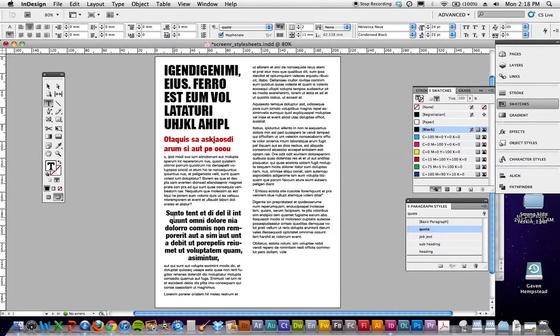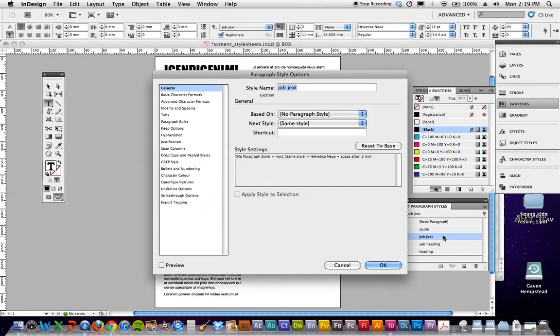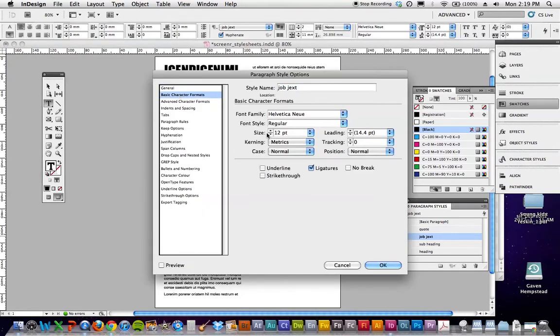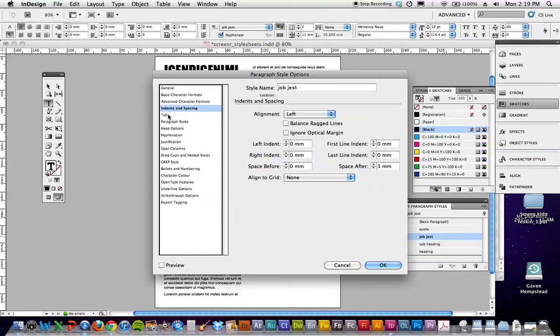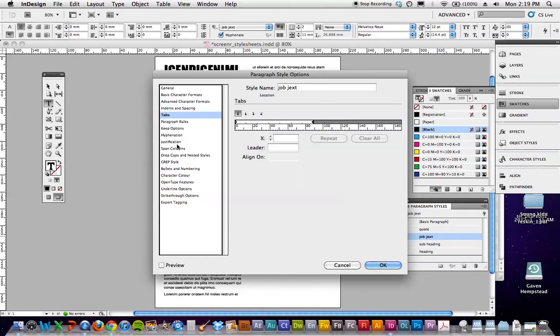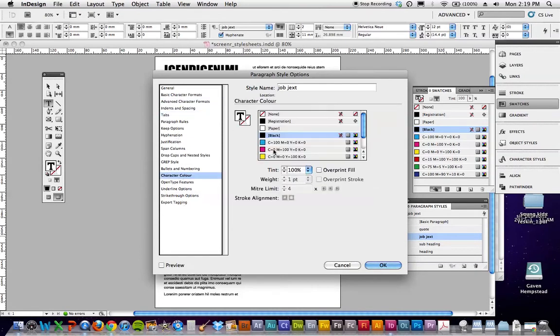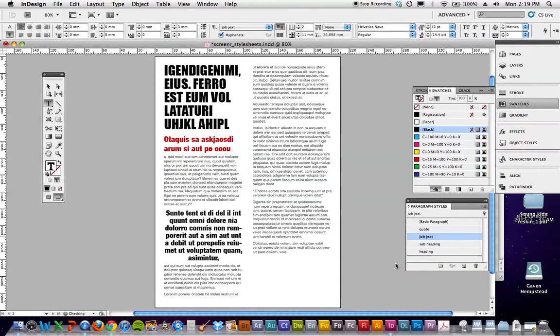So if my, say for example, I want to edit my job text, I want to make it to be a colored. So you double click over here in the job text one, basic character formats, I might make it a bit smaller, indent spacing, color, everything's in here. OK, so character color, I do want it black, I just want it to be 70%. Change that to 70, OK, and that will change the entire document.